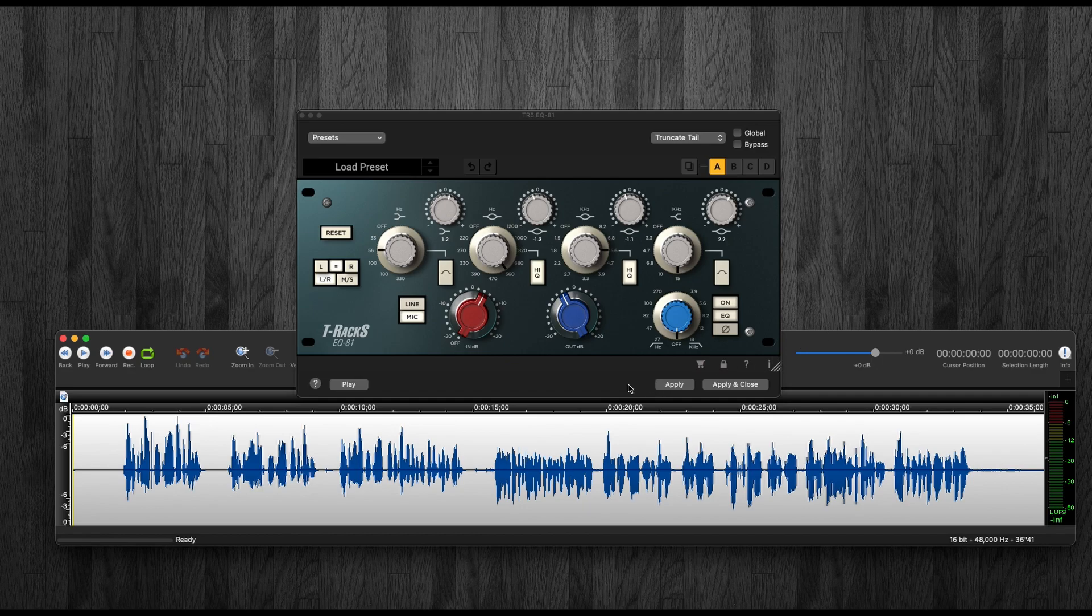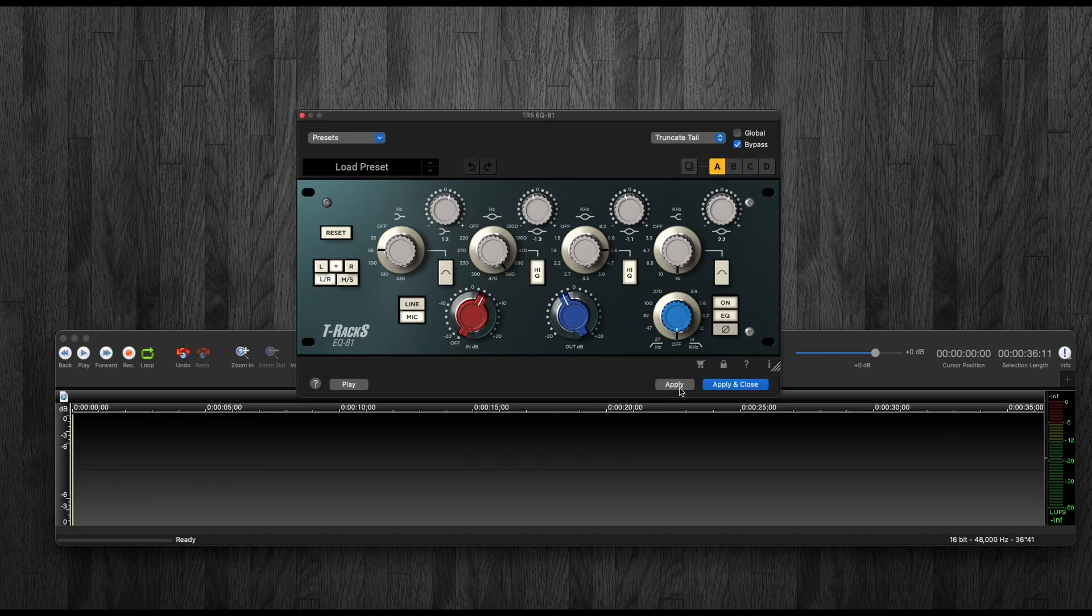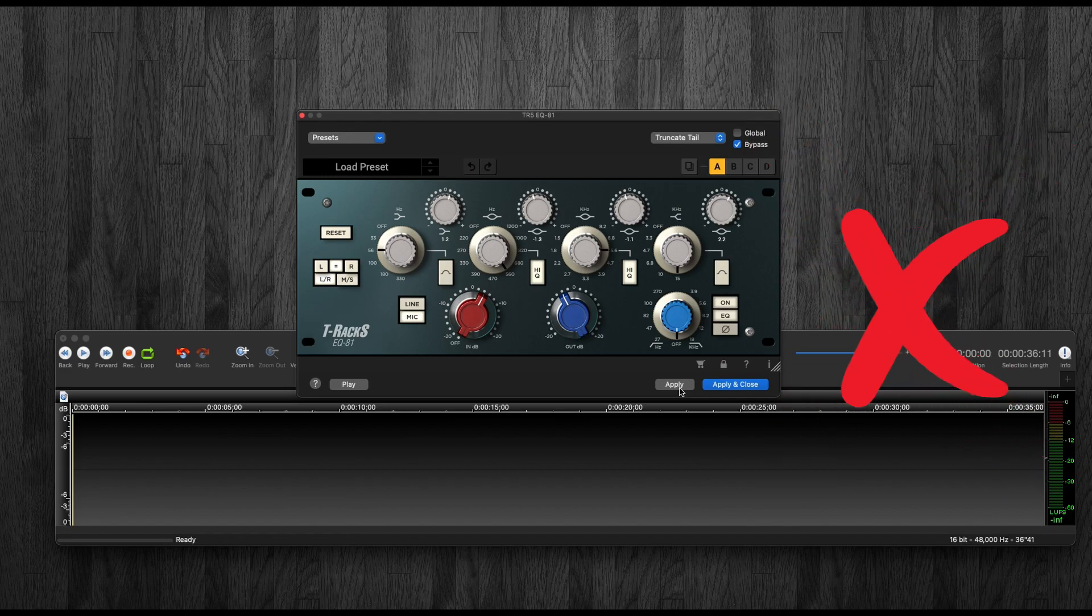Then you can go back and watch the old video to see what I'm talking about. The problem I previously mentioned is that when you use the IK Multimedia plugins and render them, they would silence your audio file. Let me show you. This bug has